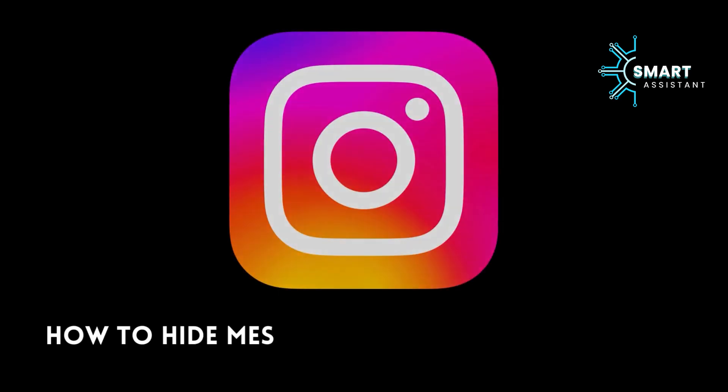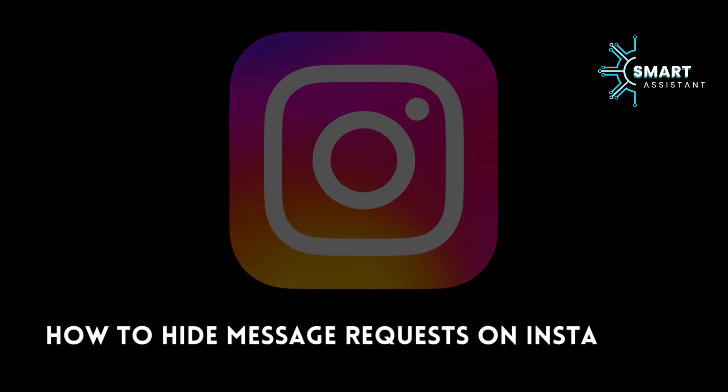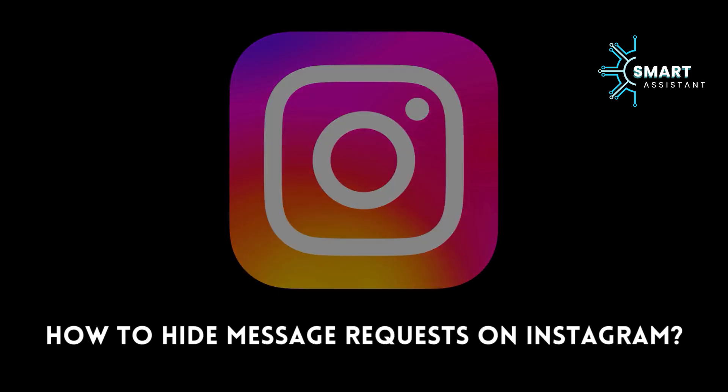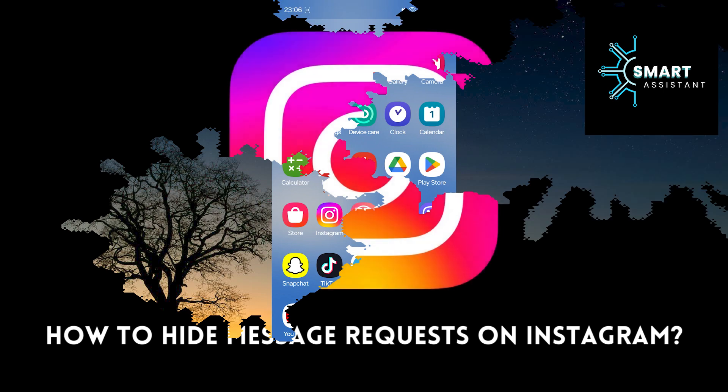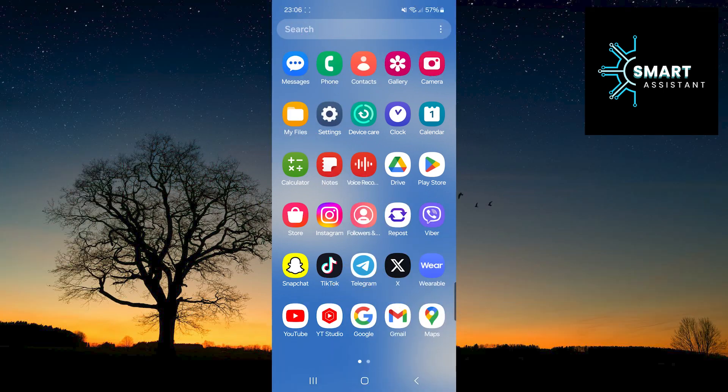Hey there! Welcome to my new tutorial, folks. In this tutorial, I'll walk you through step-by-step on how to hide message requests on Instagram.